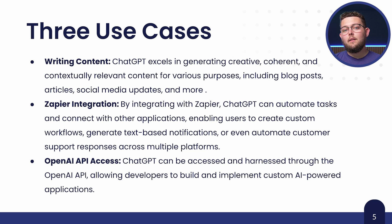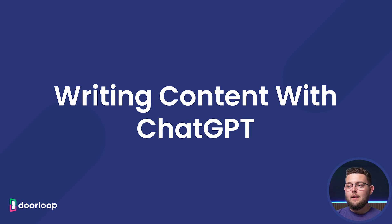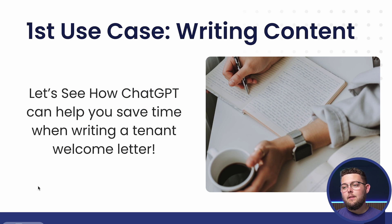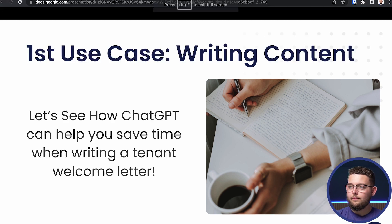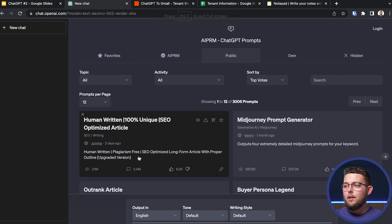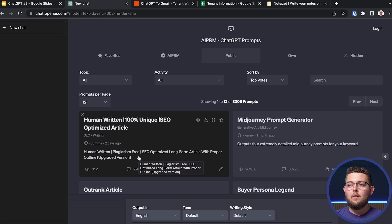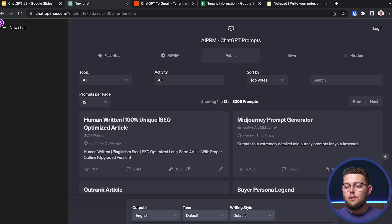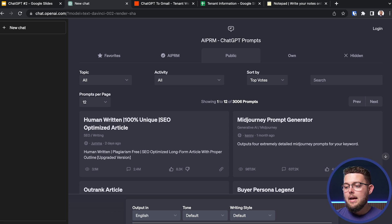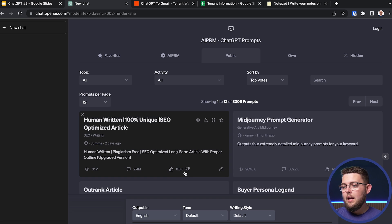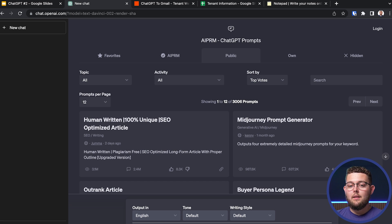For the first example, we're going to write content with ChatGPT — specifically, we'll see how it can help you save time by writing a tenant welcome letter. Here I have ChatGPT, which you can access by going to chat.openai.com, creating an account, and you'll be taken to this screen where you're prompted with an input. This is where you put the instructions for the model. The first thing to do when creating any prompt is give ChatGPT an occupation — essentially give it a purpose.